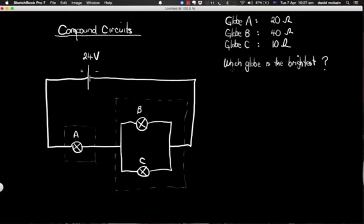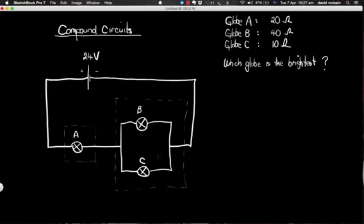Welcome back. In this video we're going to look at compound circuits which have both a parallel component and a series component. In this particular circuit we can see we've got three globes: A, B and C. B and C are in parallel with each other, but they in turn are in series with globe A. The question we wish to answer is which of these three globes is the brightest when connected to this battery.